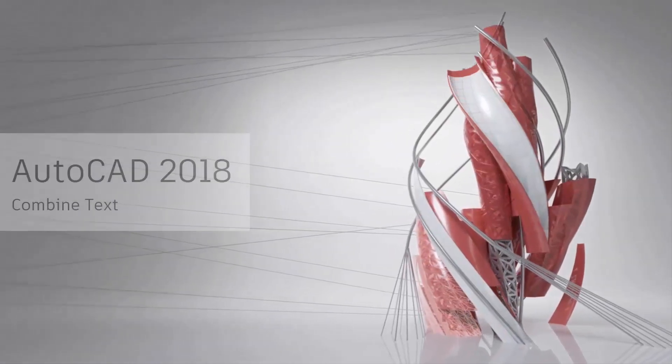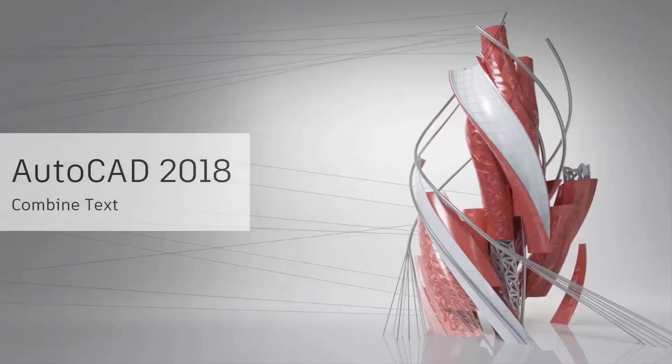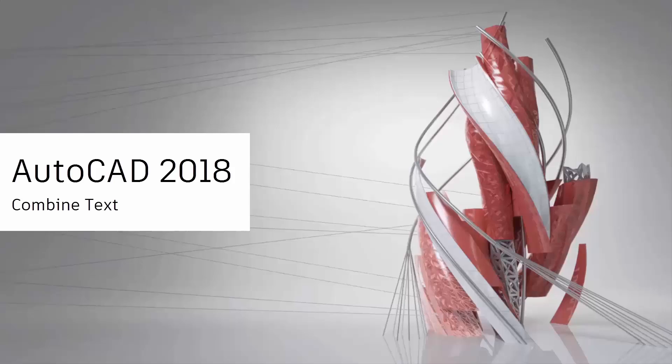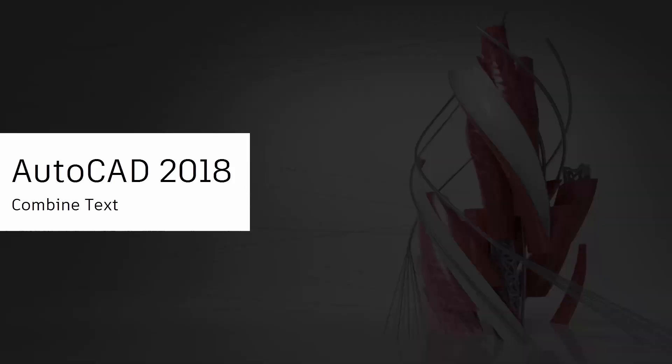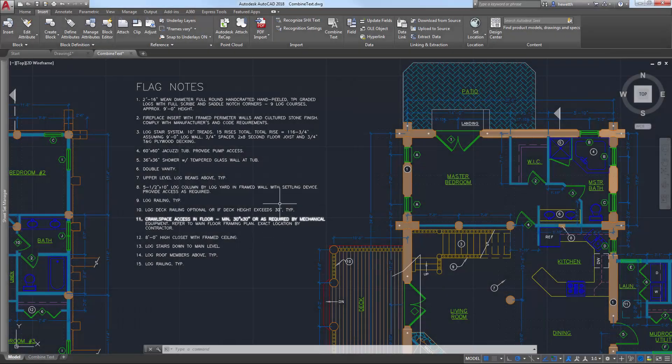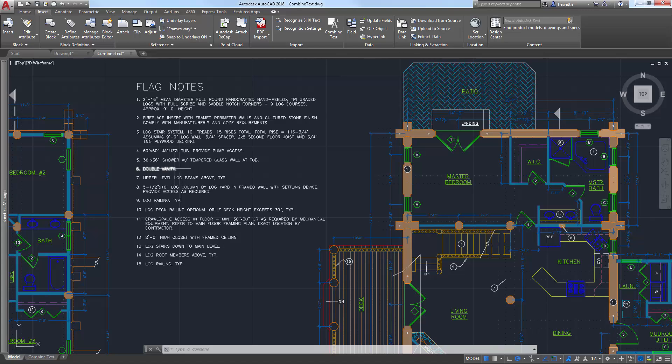The Convert to EmText Express Tool enables you to combine many individual text objects into one multi-line text object. This can be particularly useful after recognizing and converting SHX text from an imported PDF file.